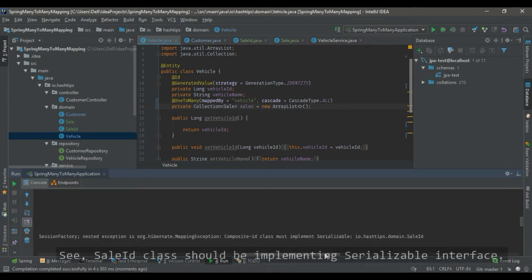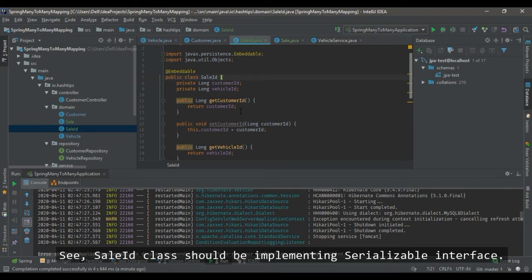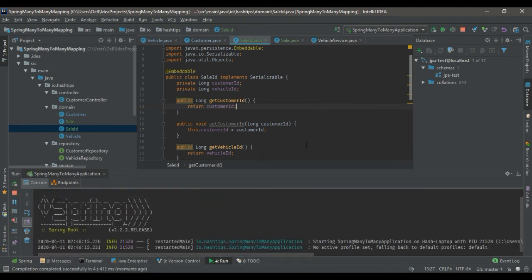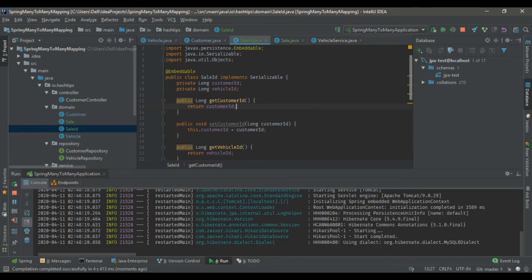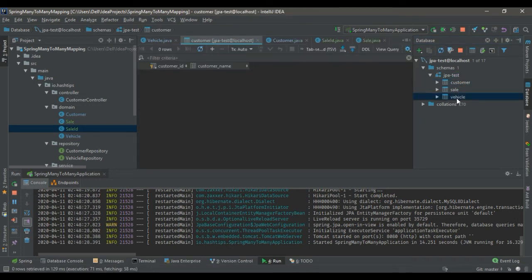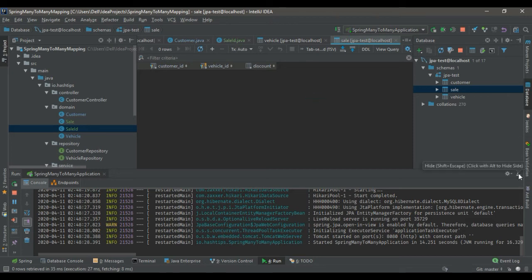The error says: composite ID class must implement Serializable. I forgot to mention that the ID class should implement Serializable. After fixing that and running again, we have the customer table, the vehicle table, and the sale table with customer_id, vehicle_id, and the additional attribute discount.